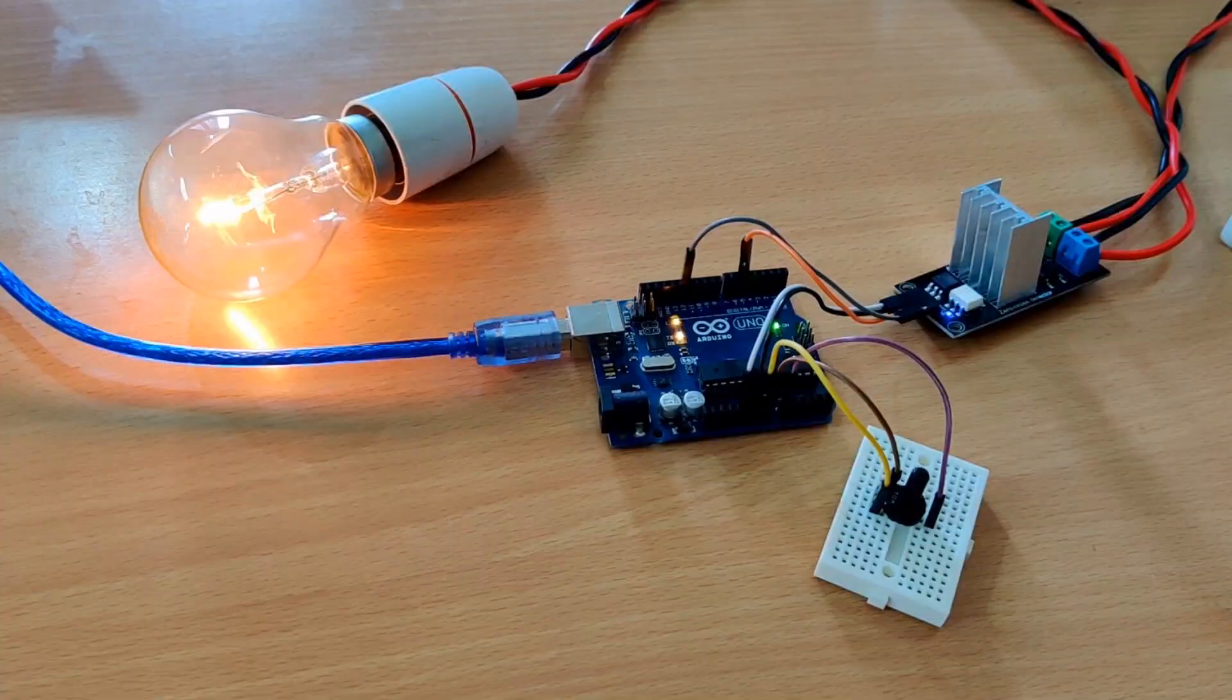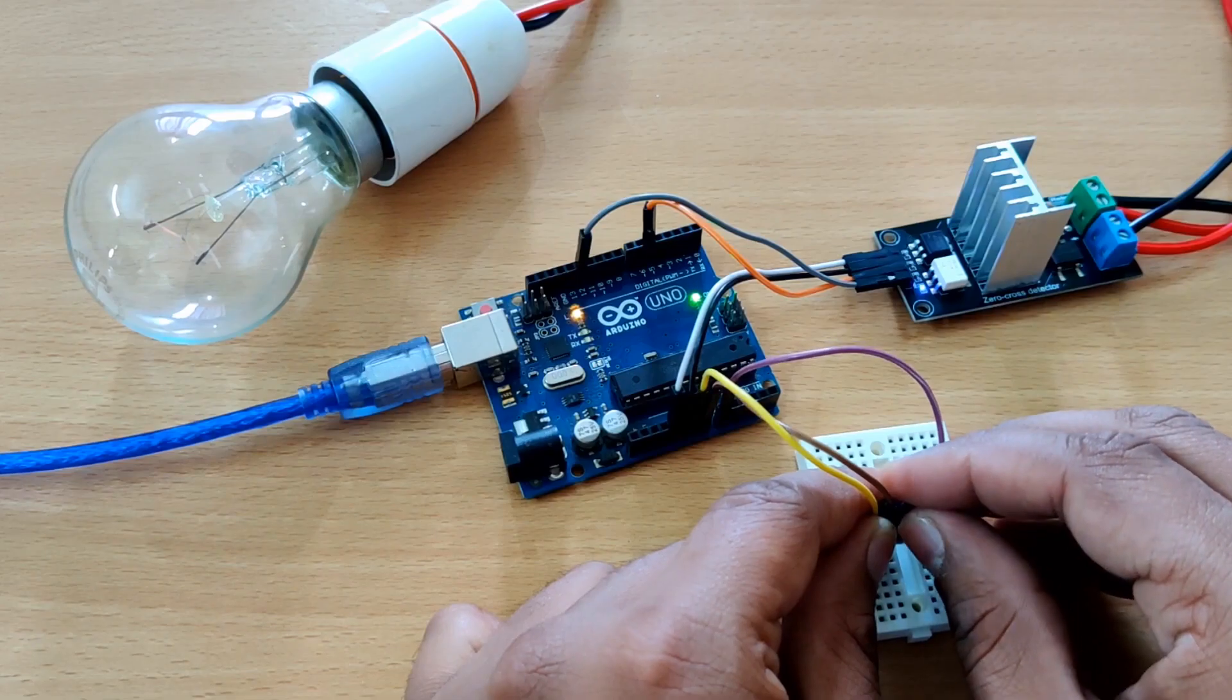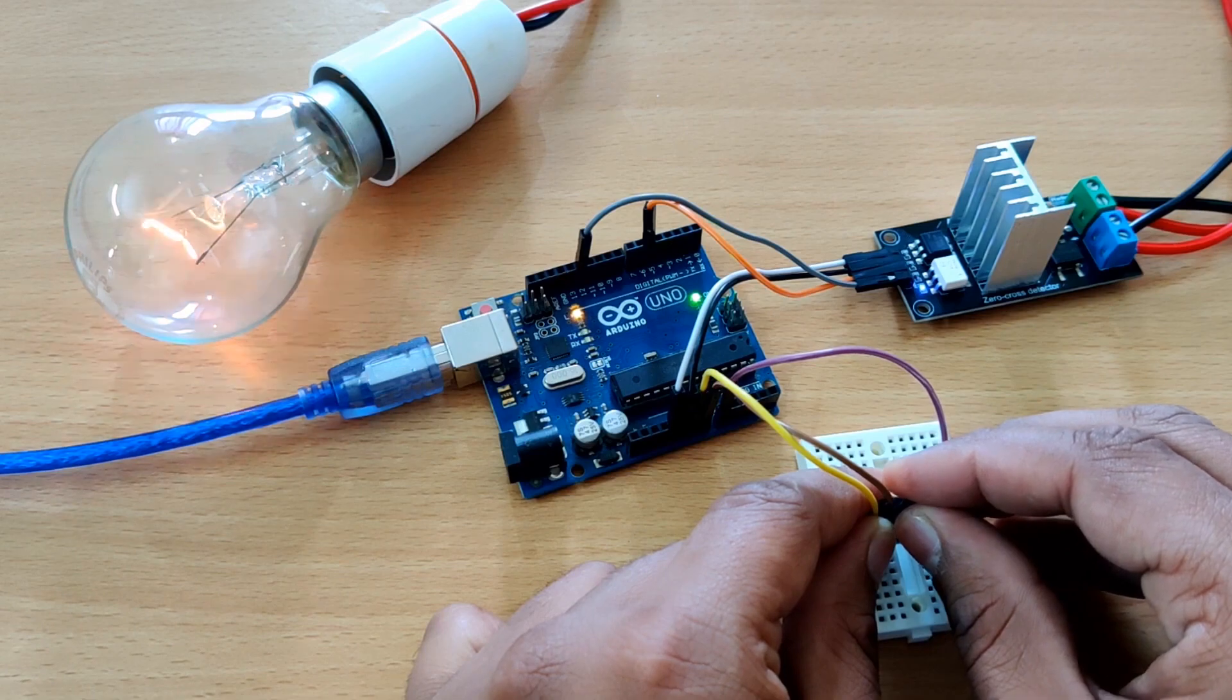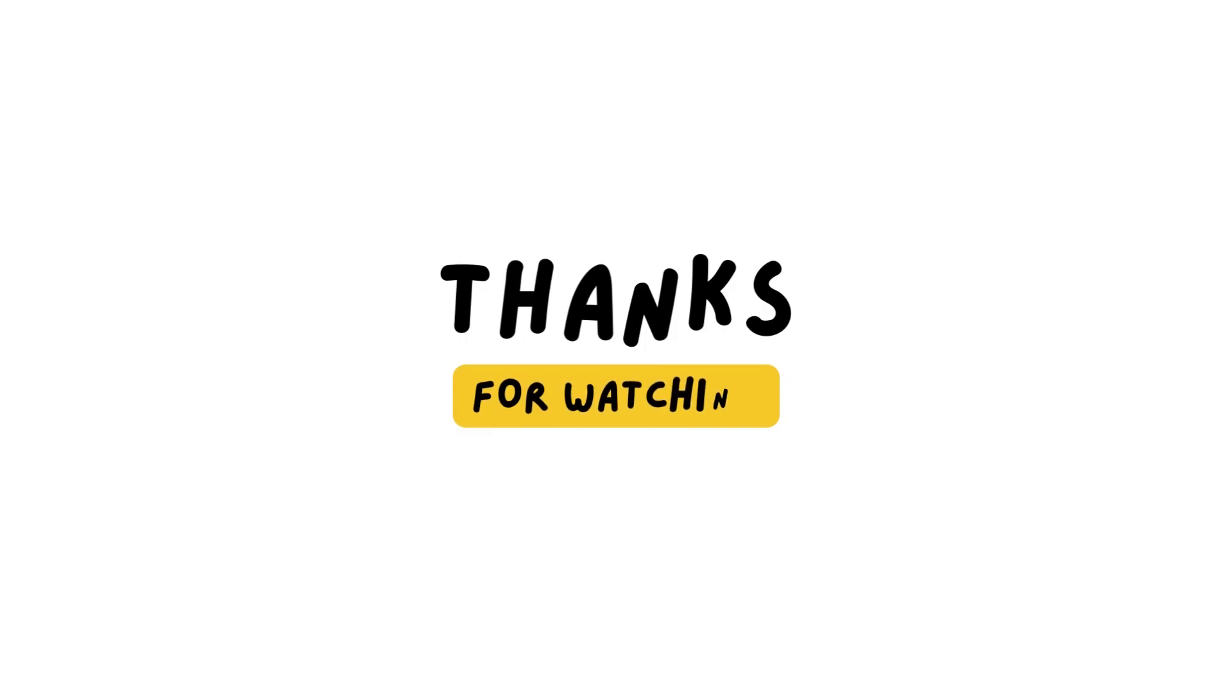Thanks for watching. If you found this video helpful, give it a thumbs up and subscribe to our channel for more exciting content. Don't forget to hit the notification bell to stay updated. Until next time, happy experimenting.